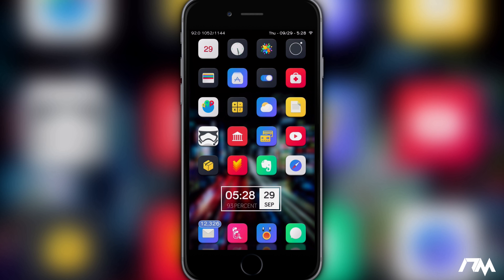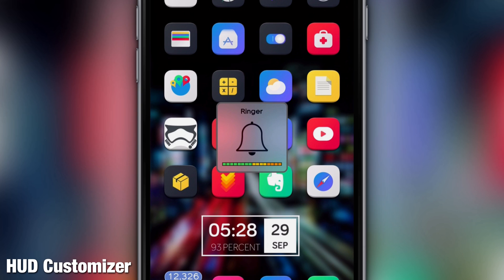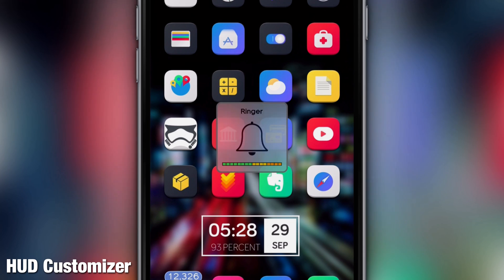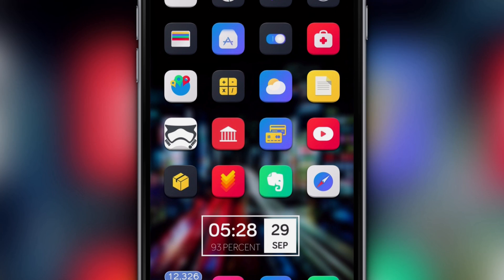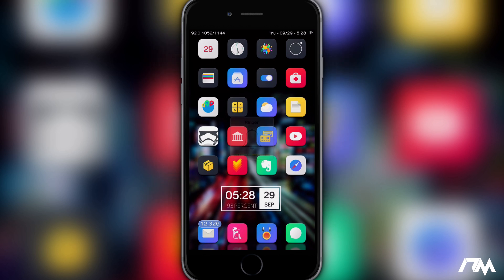Next up we have HUD Customizer. If I turn the volume up on my device, you can see my HUD looks a bit different than normal — I have different colors, the background color is different, there's actually a border, and the overall size of my HUD is a little bit smaller than it normally is. You can change the animations, change the position of the HUD, make it bigger or smaller, and fully customize all the colors. It's definitely a really cool tweak, again it's called HUD Customizer.